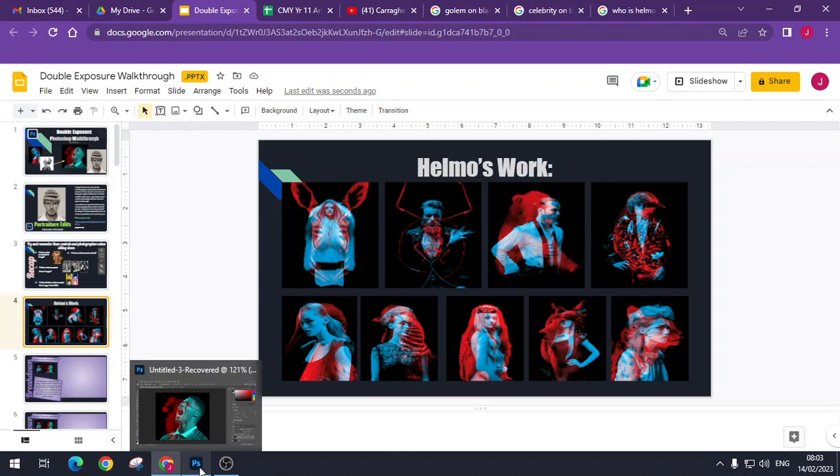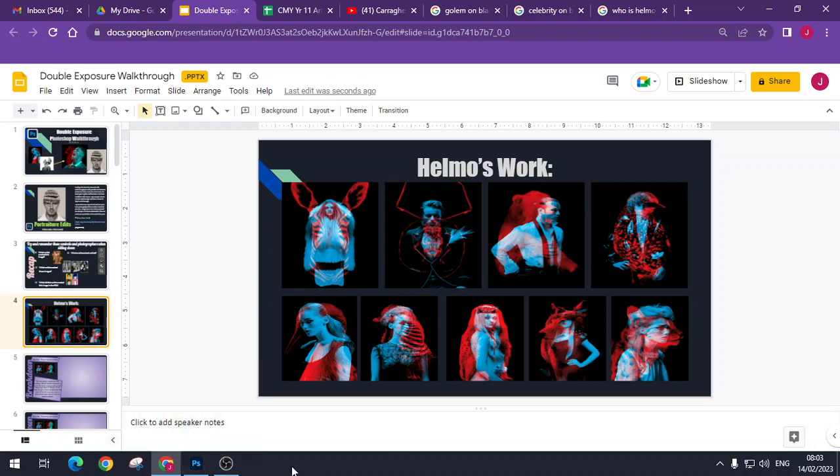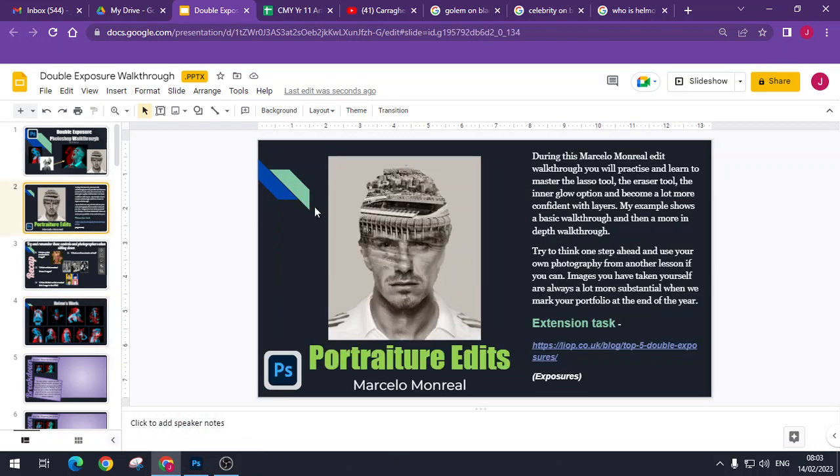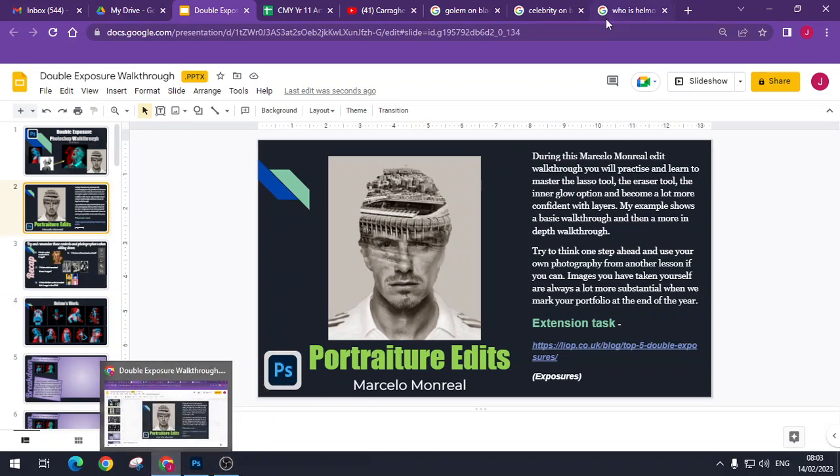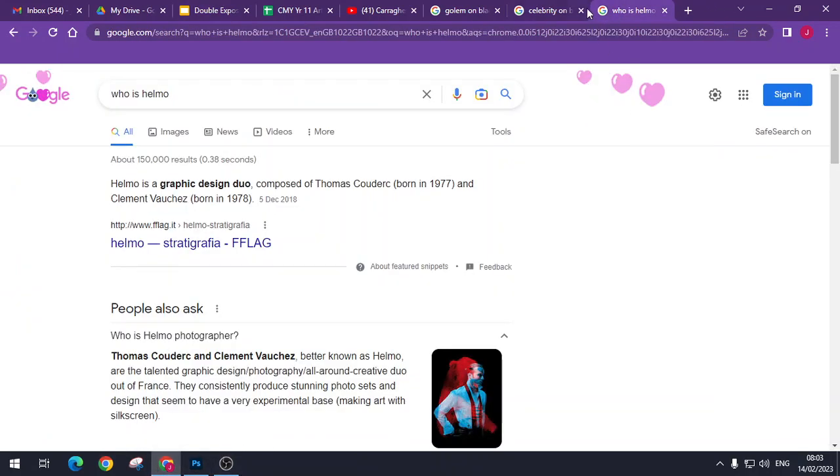So we should have learnt a little bit about the blending tool already with the double exposure like this. So this one is even easier than that.